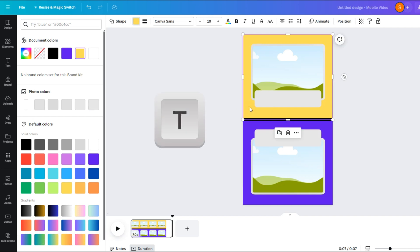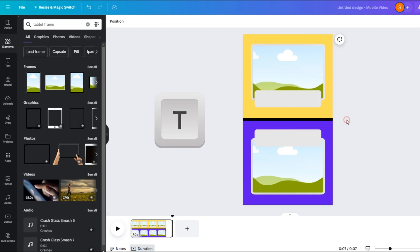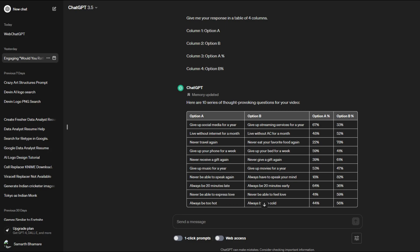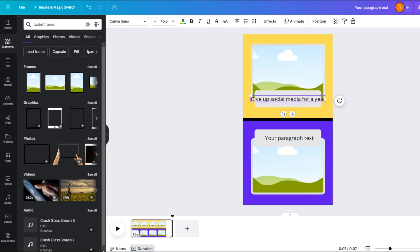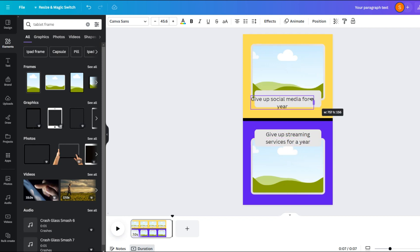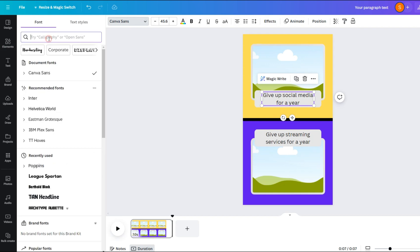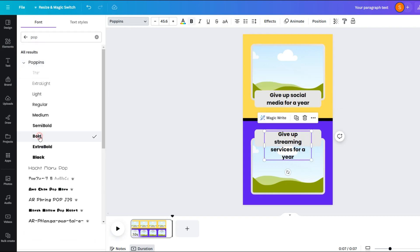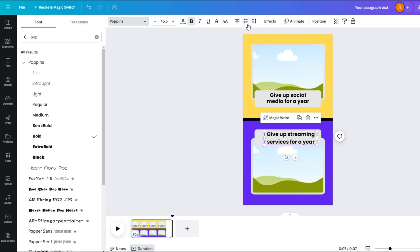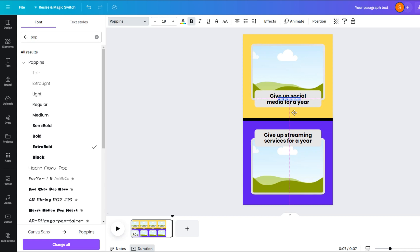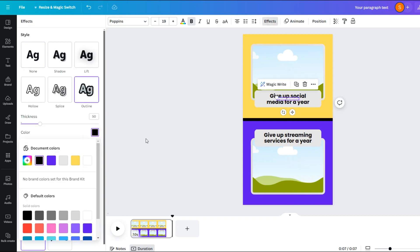Then click on the border style option and make the corner rounding 34 and make the color white. Then press the T button on the keyboard and a text box will appear. Duplicate this text box for the second half as well. Now go back to ChatGPT and copy the first question into the first box and the second question into the second box. Then you can modify the font style and effects — I prefer the Poppins font.